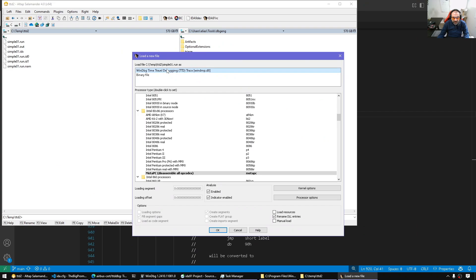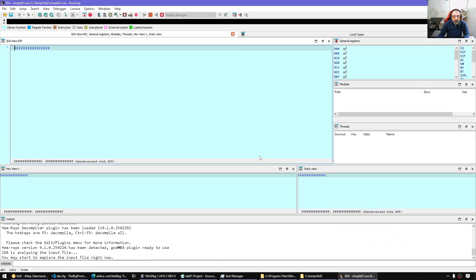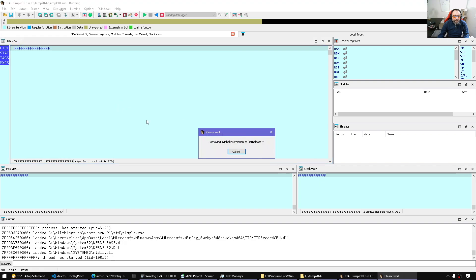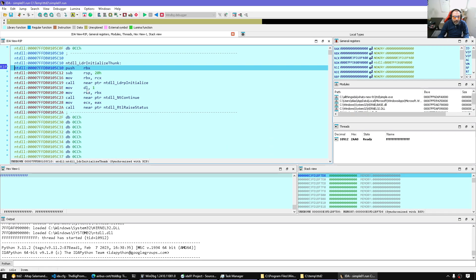And this is the difference. IDA will detect it is time travel debugging. So this is key. If you've done everything correctly, that's how you should pick it up. And now we let IDA finish loading and setting up. And here we are.